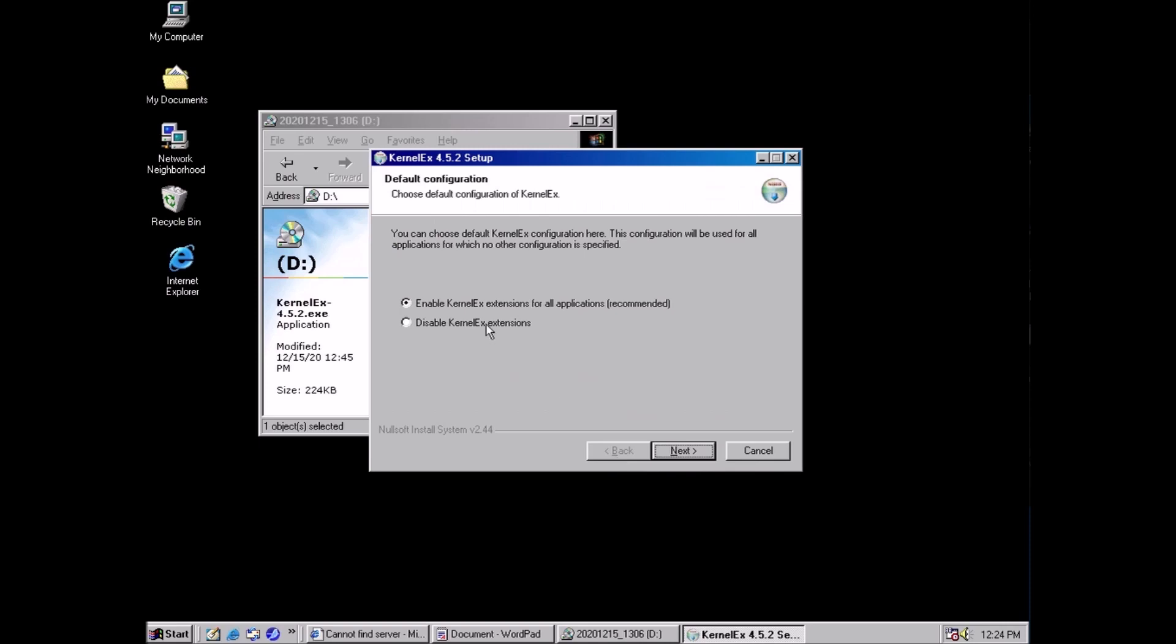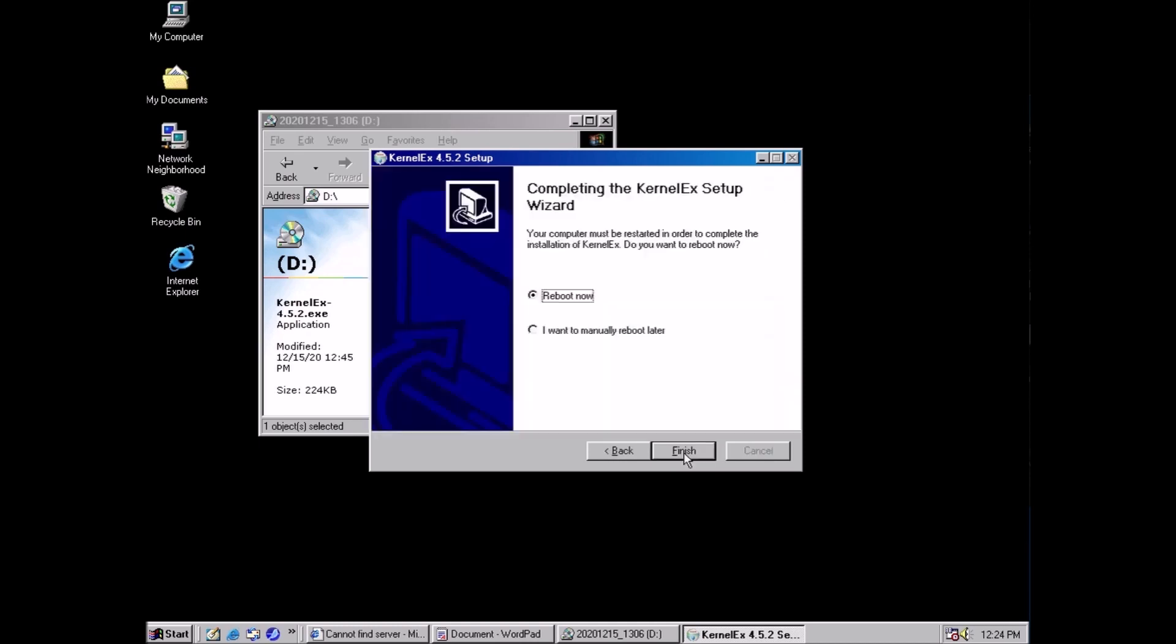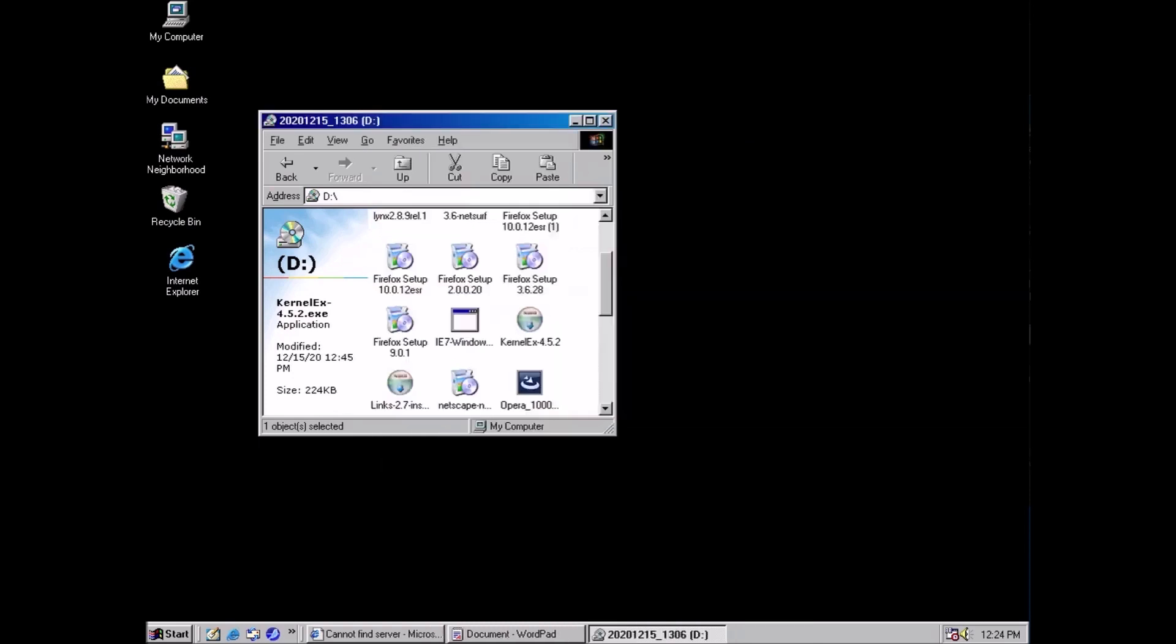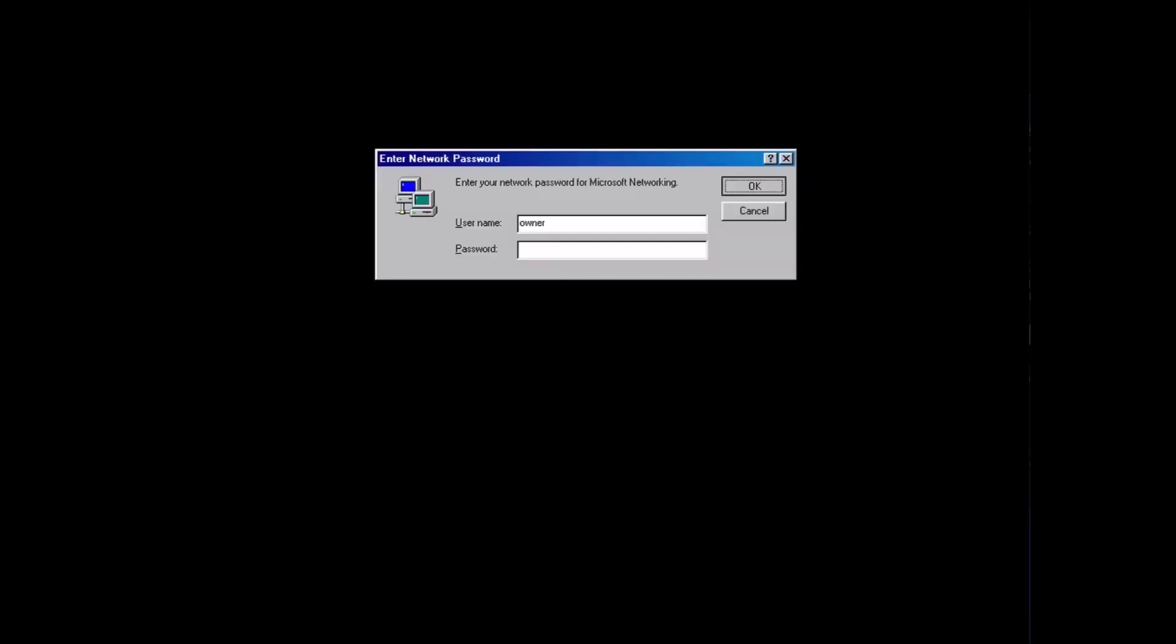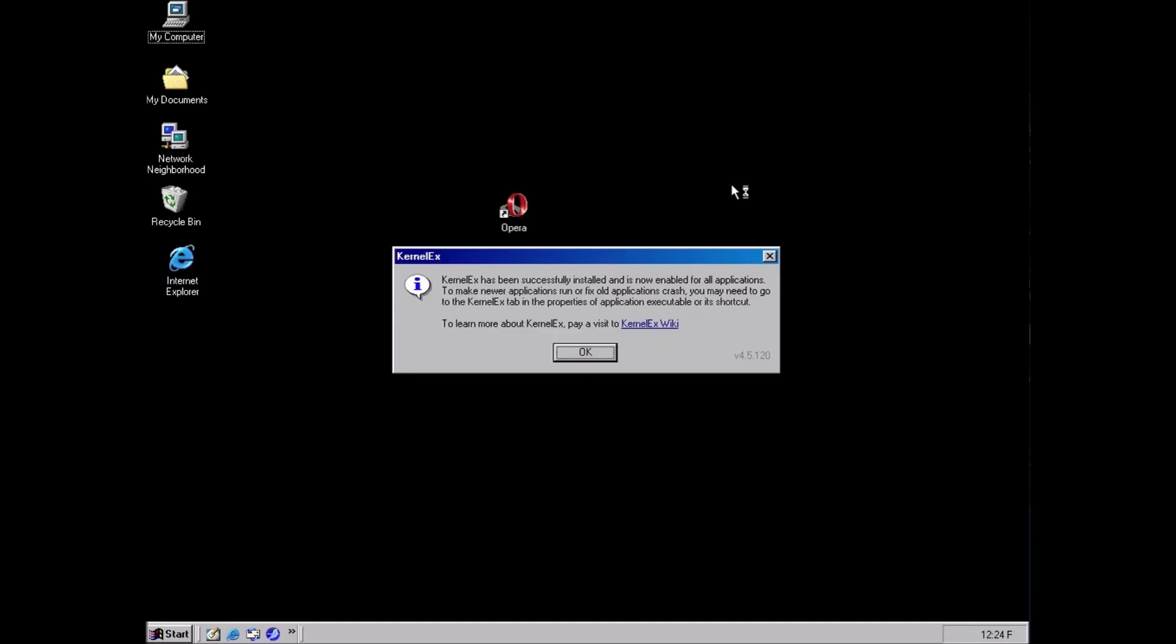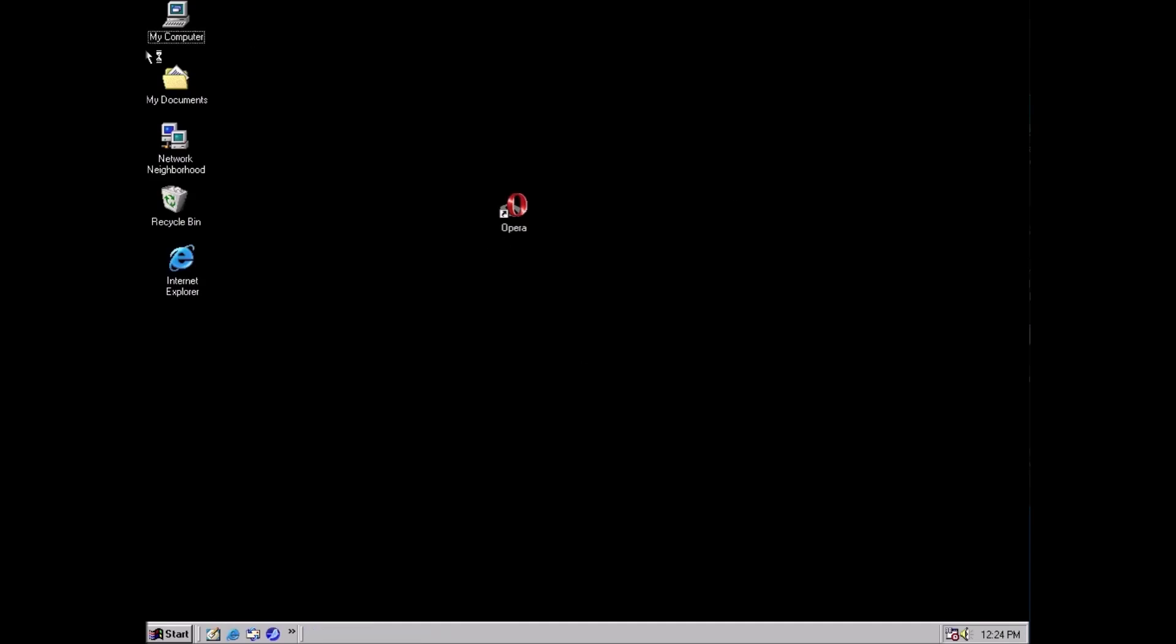We can leave the option selected to enable the kernel extender for all applications and click next. Then we can click finish to restart the computer. After the reboot we get this message that the kernel extender installed successfully.